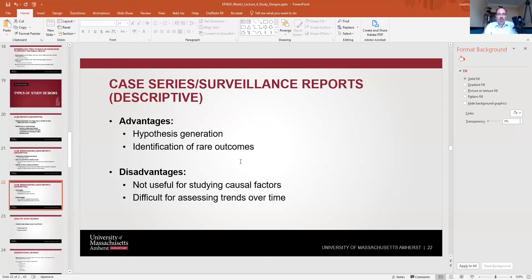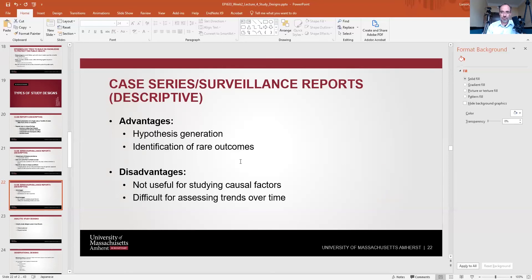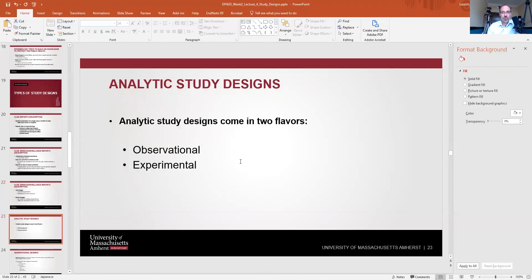Advantages of case series and surveillance reports are that they can generate good hypotheses and identify rare outcomes — West Nile was almost non-existent in the US until more case series made it apparent. The disadvantage is that they're not useful for studying causal factors — that's where analytic epidemiology comes in — and they're difficult for assessing trends over time, since we're not actively looking for cases and may be missing many, especially for diseases with mild symptoms where people don't present to facilities.